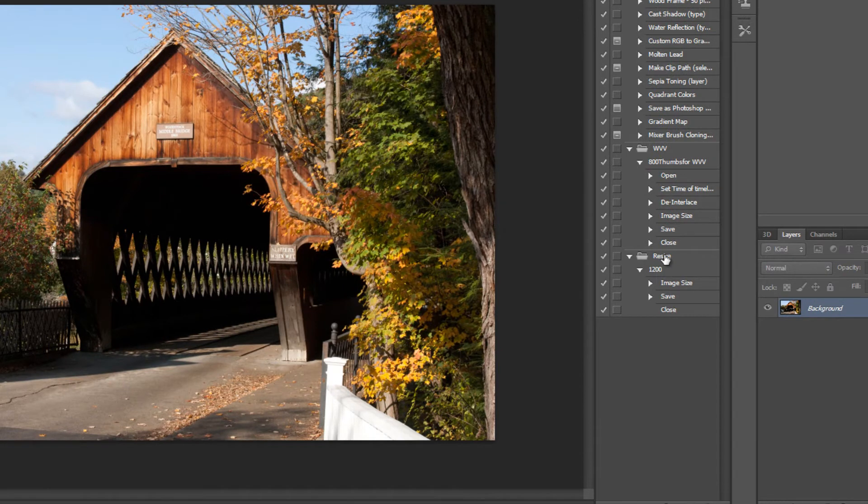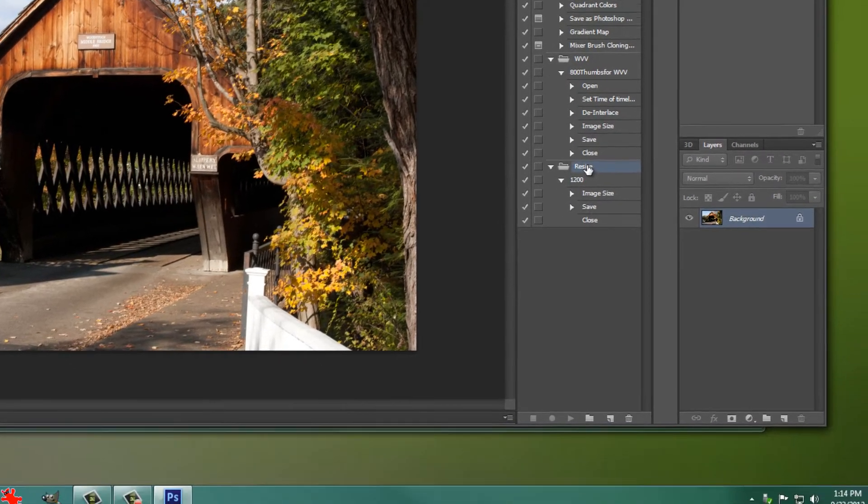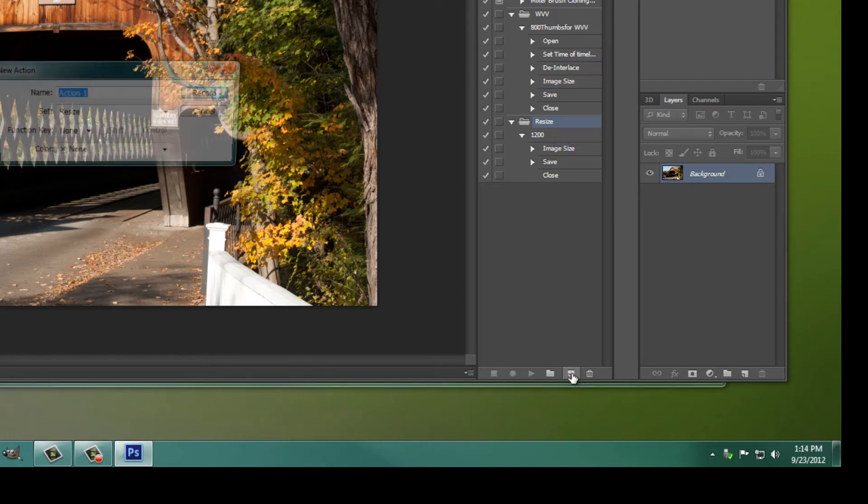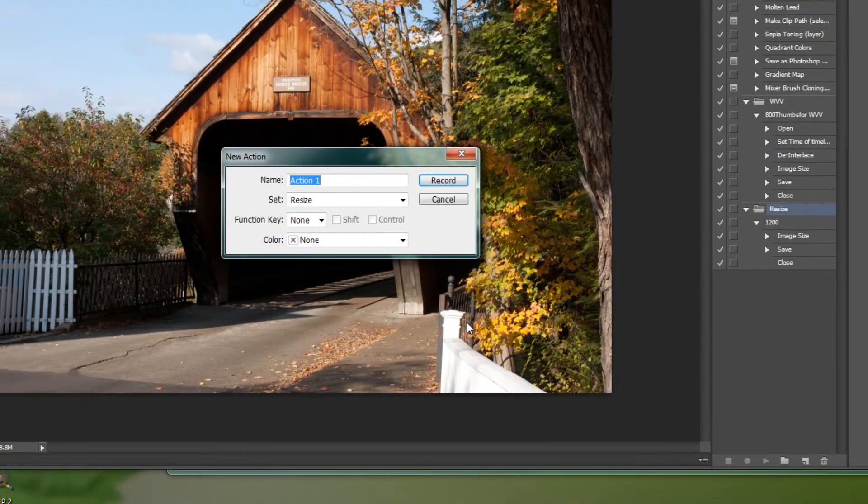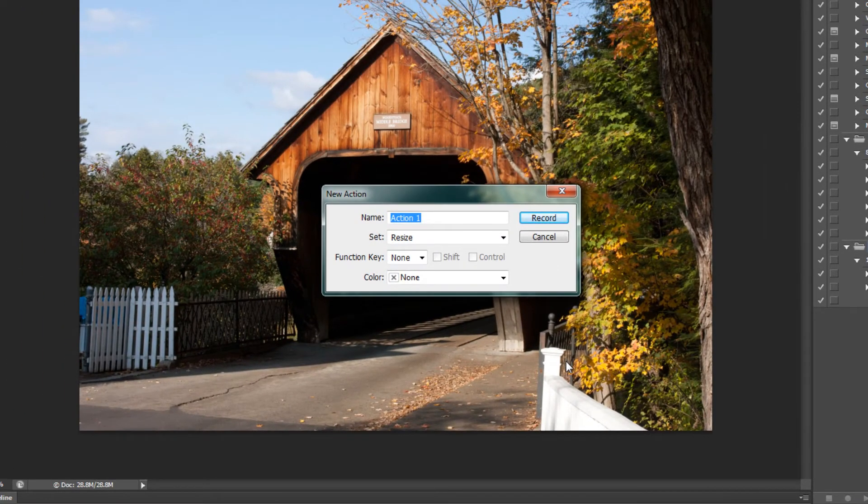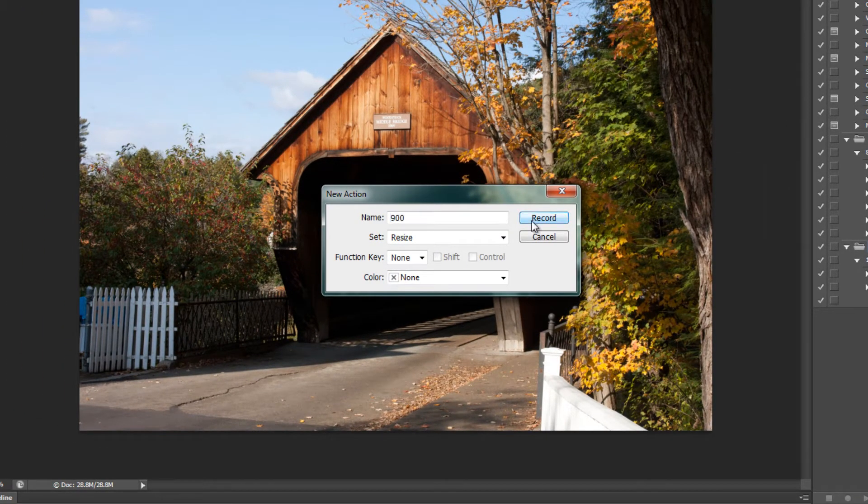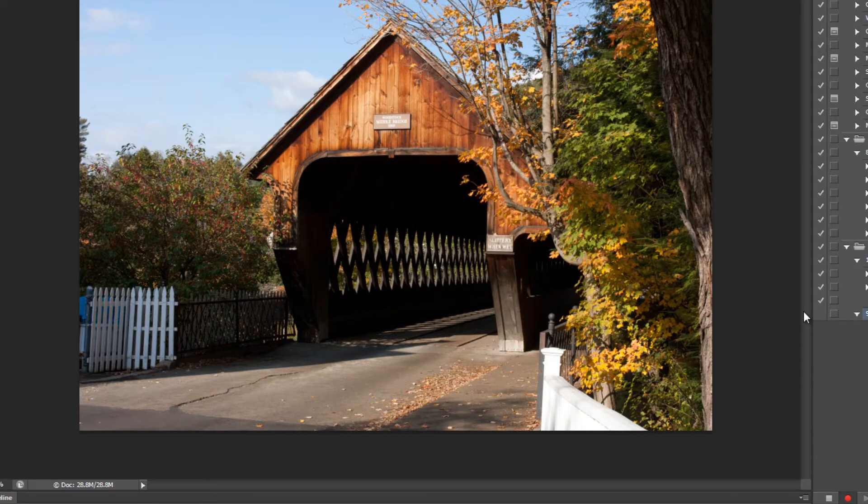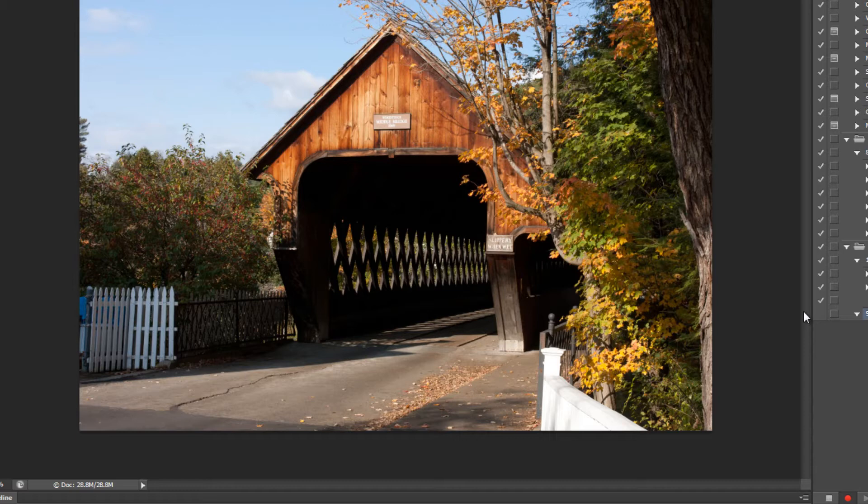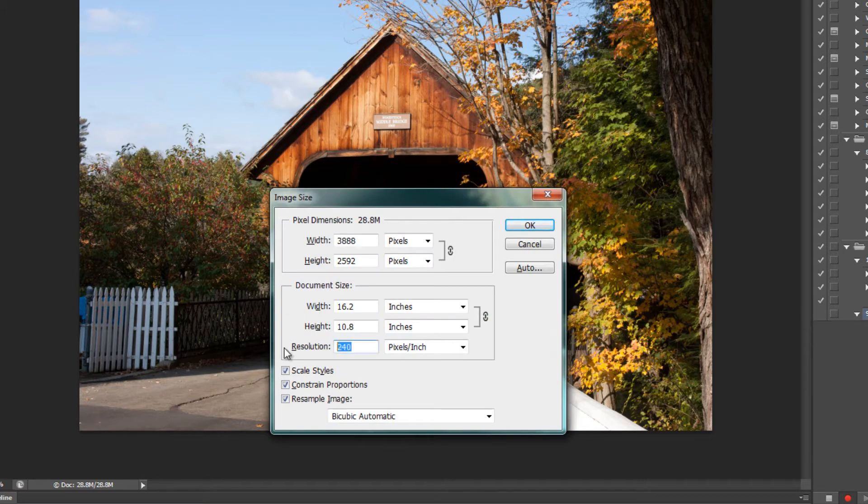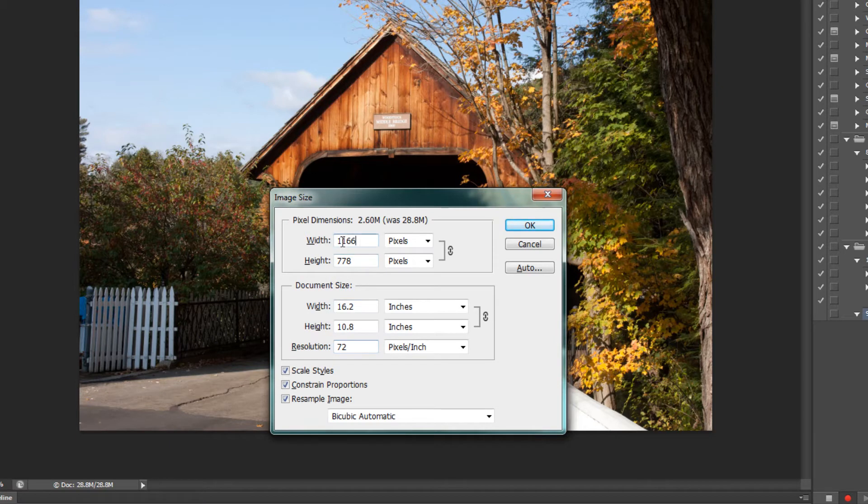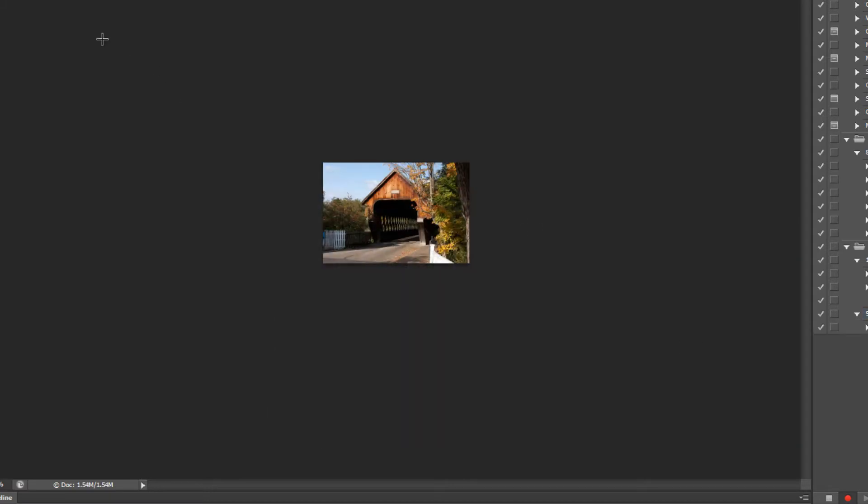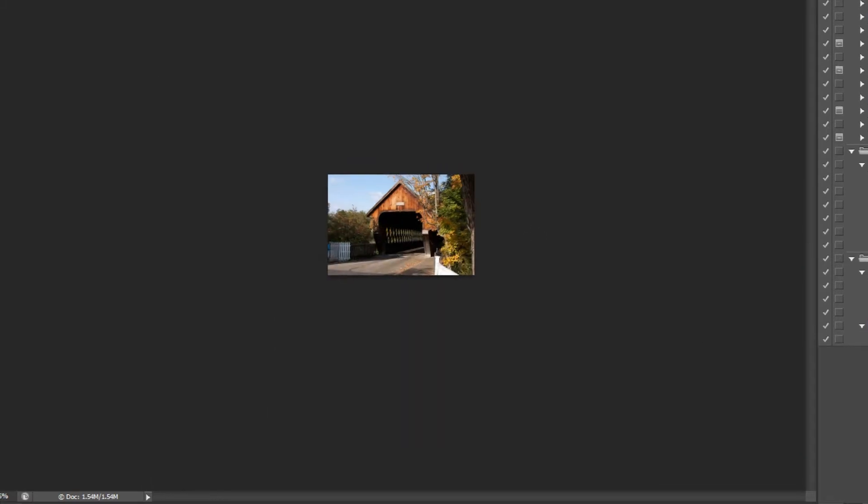We already have our set of actions, let's just click on that and then create a new action here. Let's call it 900, hit the record button. With your keyboard shortcut, open up your image size popup window: Control+Alt+I. Let's change it to 72 pixels per inch and a width of 900, hit OK.